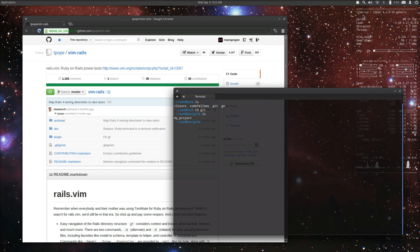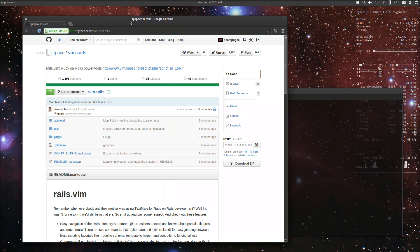Hello, this is a short tutorial on how to fork a repository on GitHub. I'm here at one of my favorite plugins for Vim — the Vim Rails plugin by Tim Pope. We're going to fork it and make a change to our own repository, and also explain the difference between why we can't make changes on Tim Pope's repository.